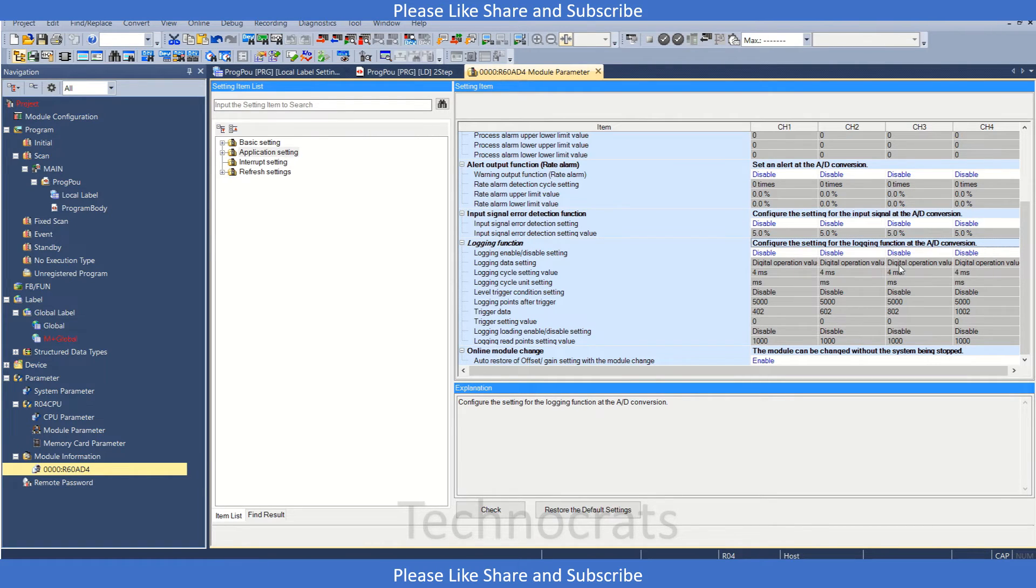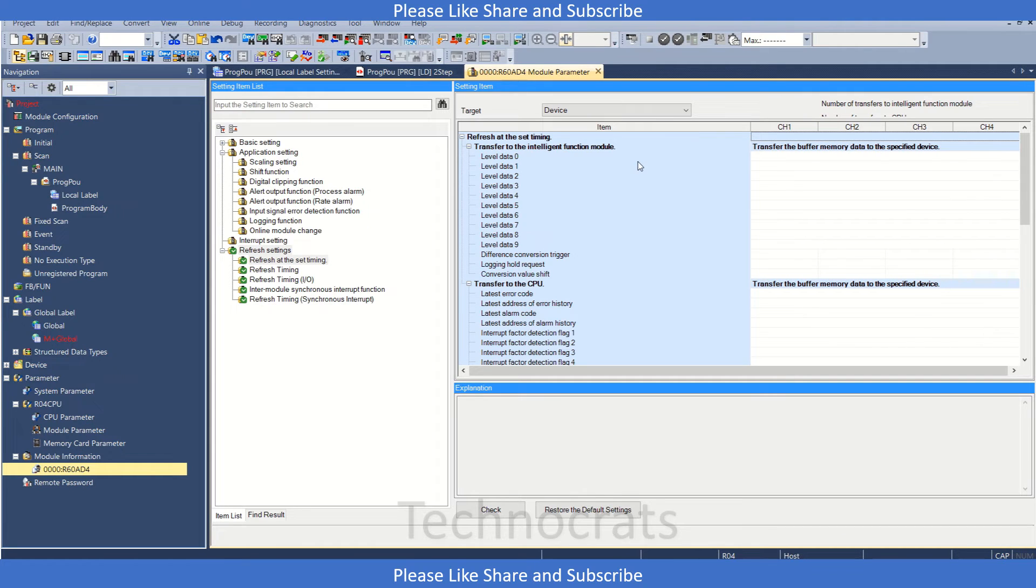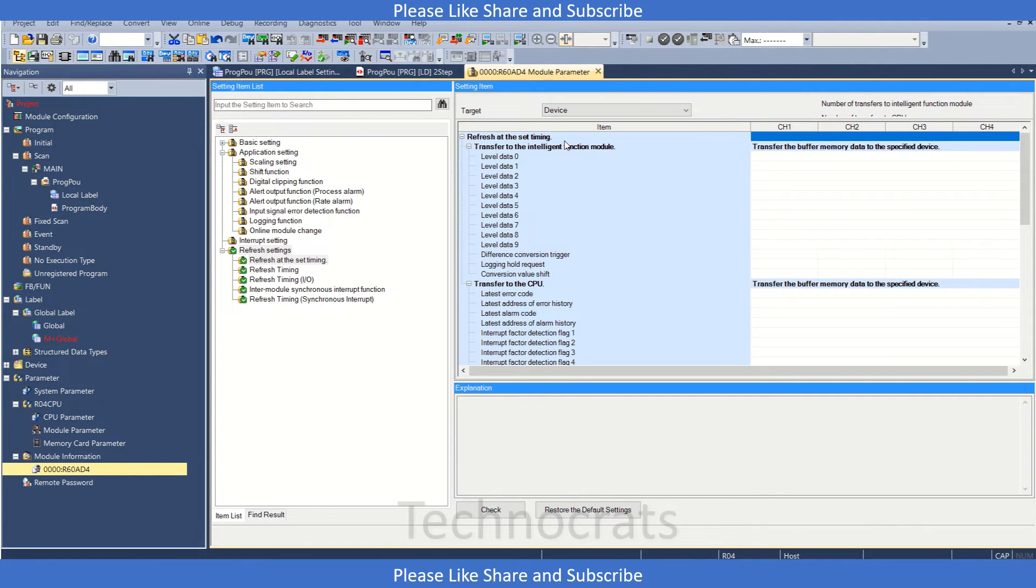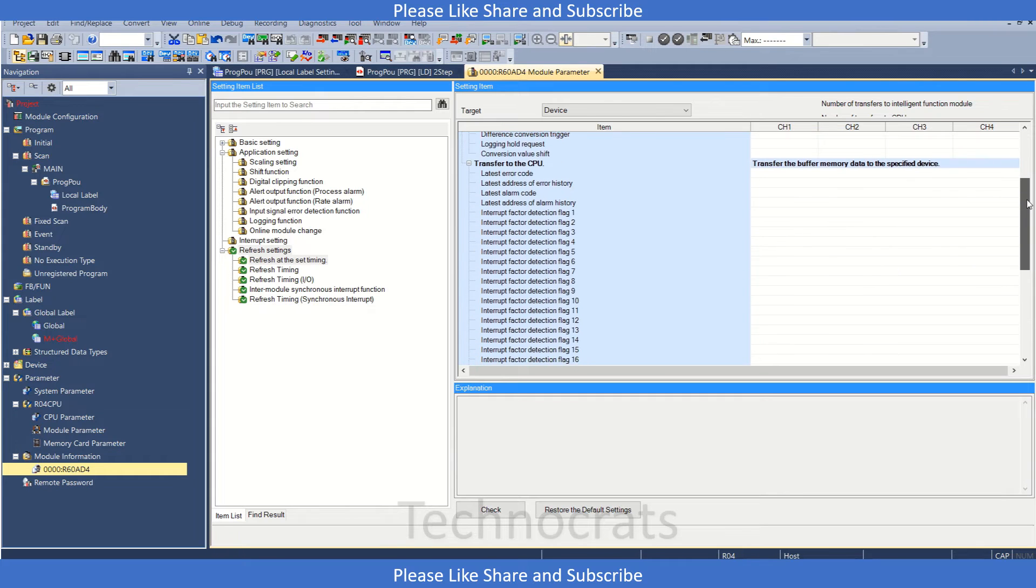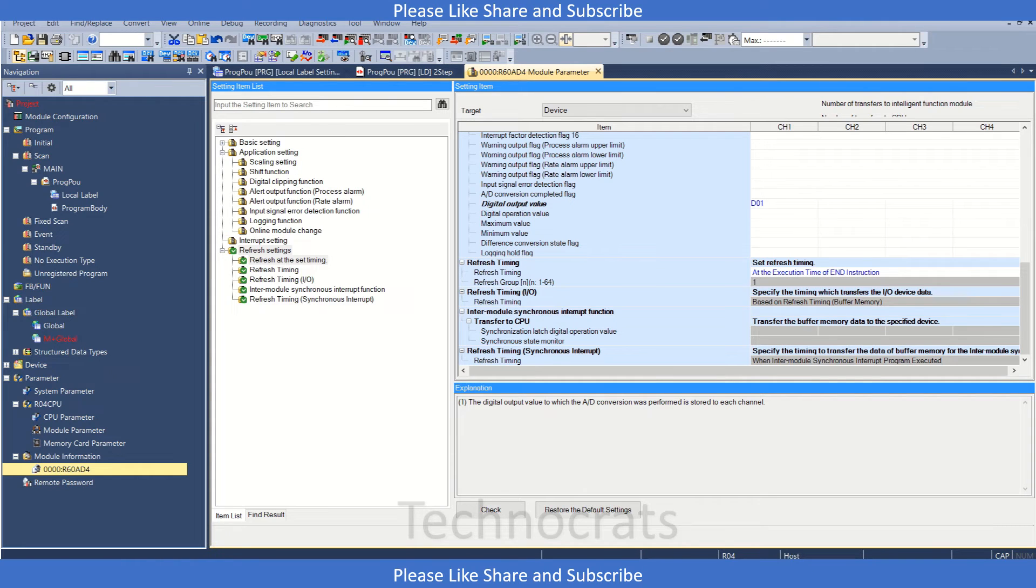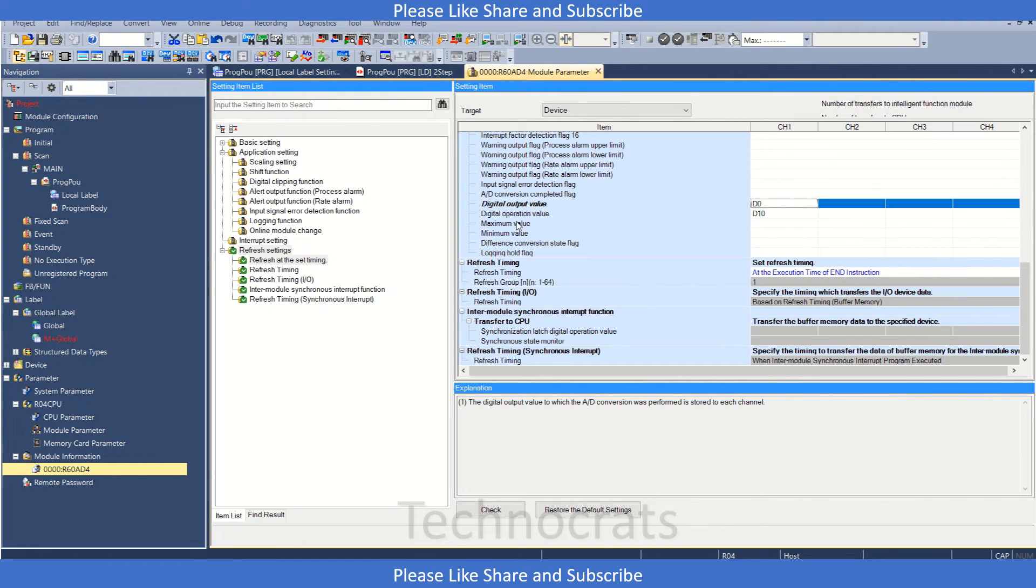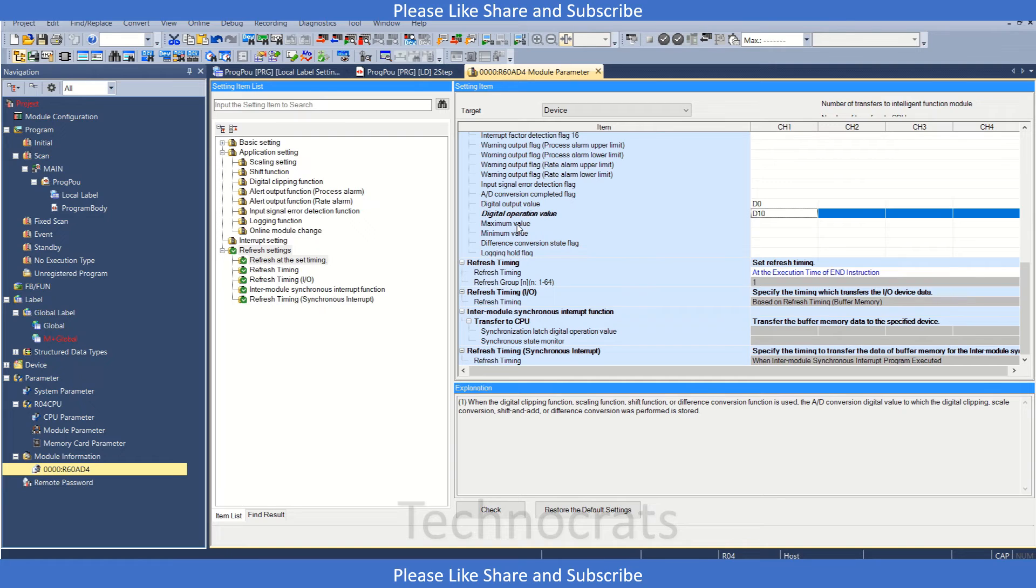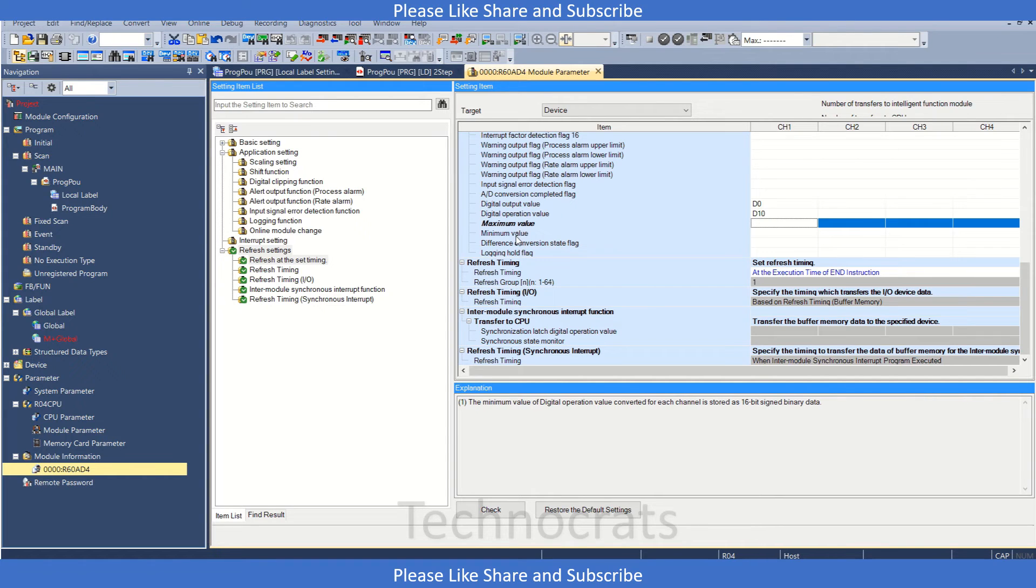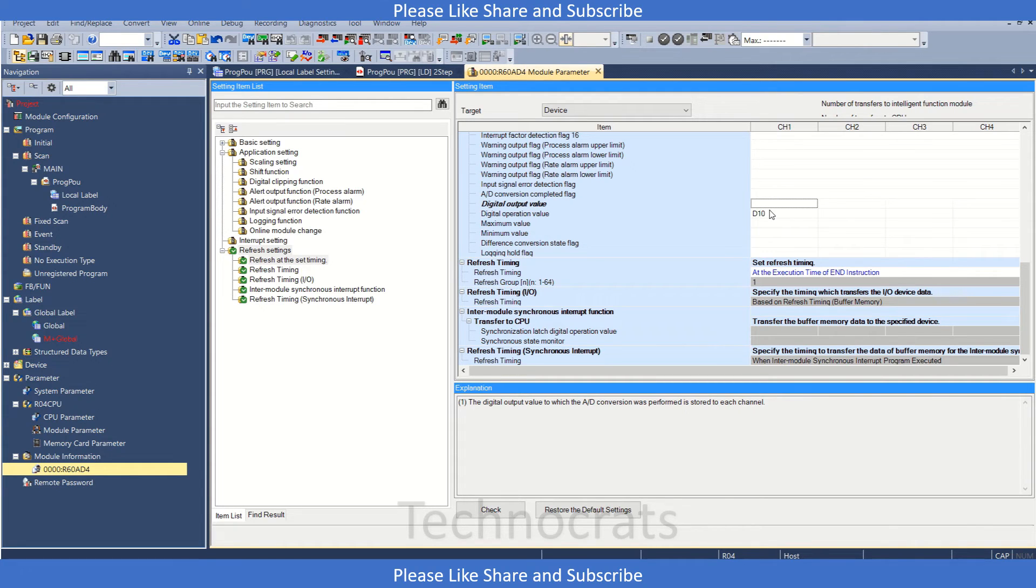Let's move now to the refresh setting. For the refresh setting we have this target, so we will select device and we have all the settings here. So we can name like d10 or d0 and d10. So this is my output value and this is my digital operation value. Then we have maximum minimum value also option here. So this is one option by which you can do the setting.